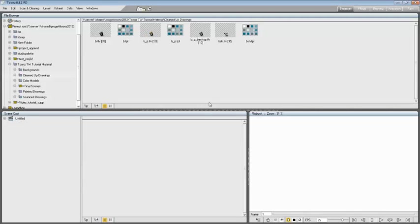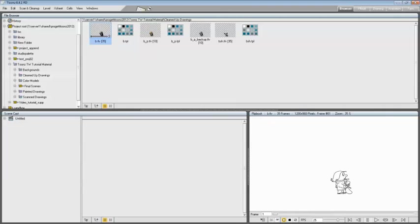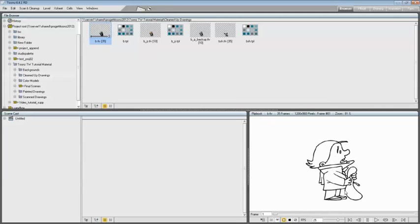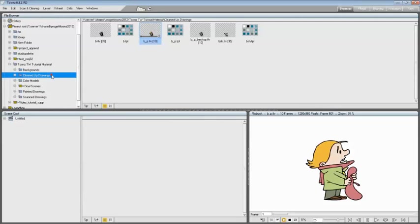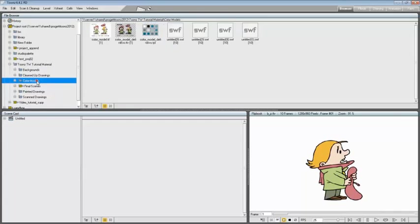For this tutorial we are going to use BTLV, the cleaned up and unfilled character level, and bptlv, the filled up character level. Both levels are stored in Toon Boom traditional workflow tutorial material inside the cleaned up drawings folder.